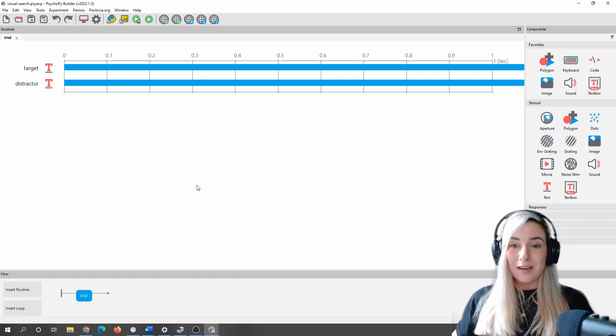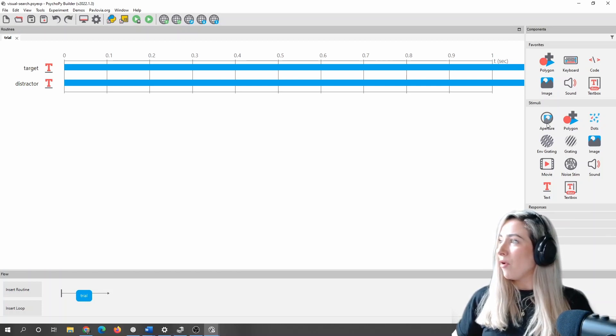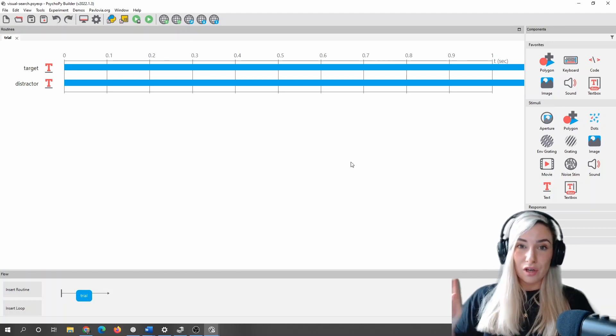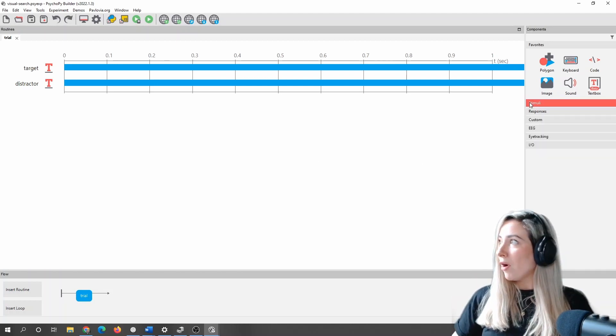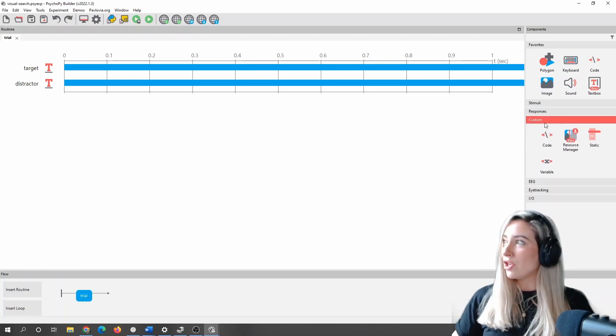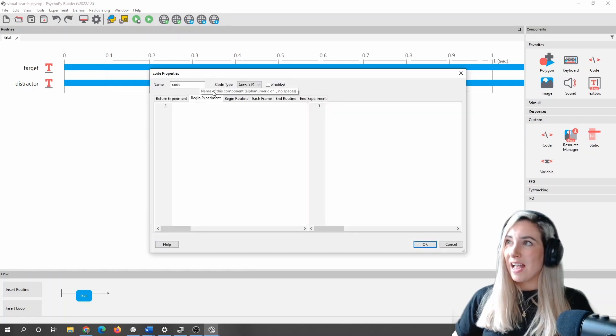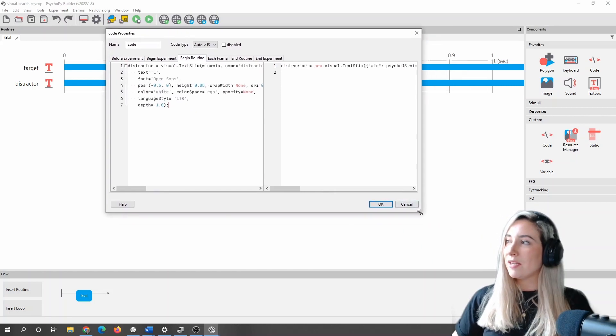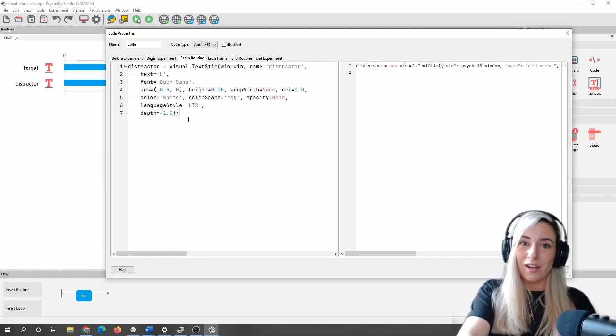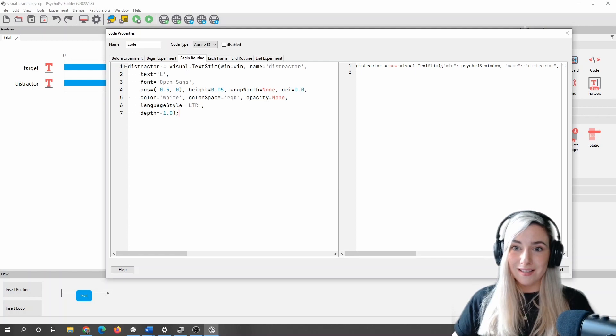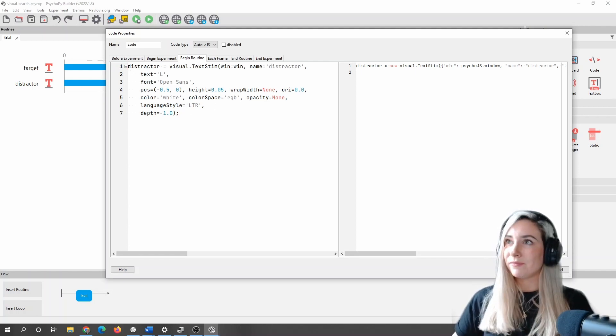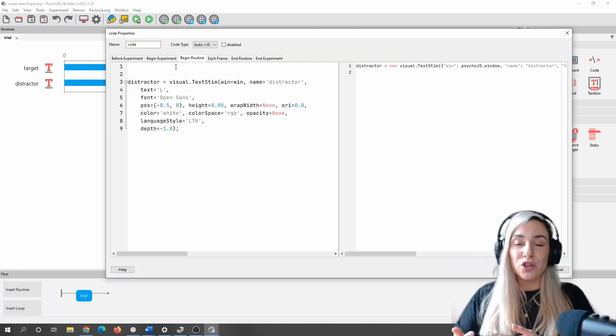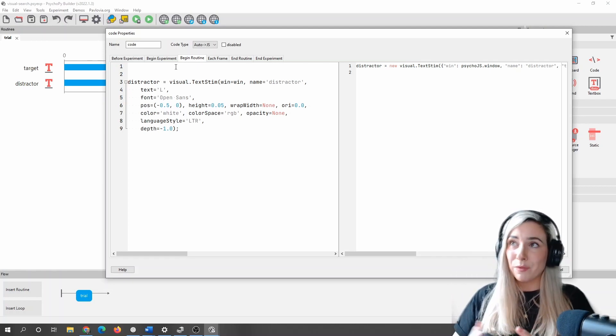What I've done is I've just copied that little text, that piece of code there, and what I'm going to do is I'm going to add a code component to my BuilderView. So what I'm going to do is look for a code component. Mine is in my favorites, but you might find yours inside custom. So I can click on this here, and what I'm going to do is I'm going to go, in this case, to the Begin Routine tab, and I'm just going to paste that distractor code. So here I could, in theory, just make a text stimulus in code without having to add a component. So this is essentially what we're going to take advantage of in order to make as many distractors as we want.